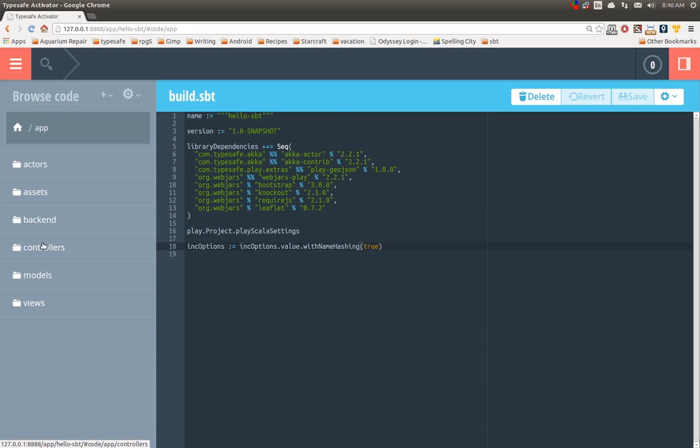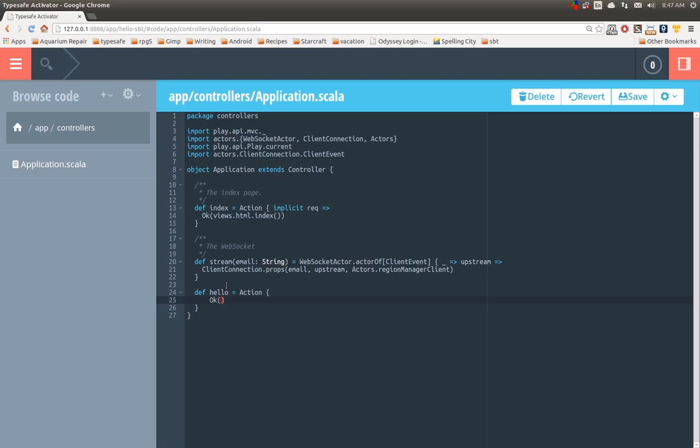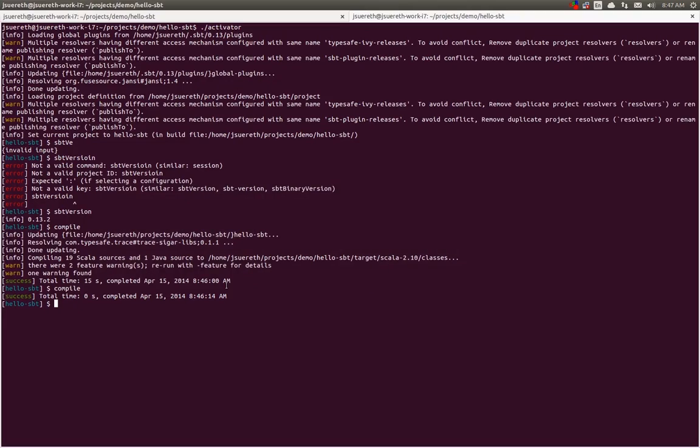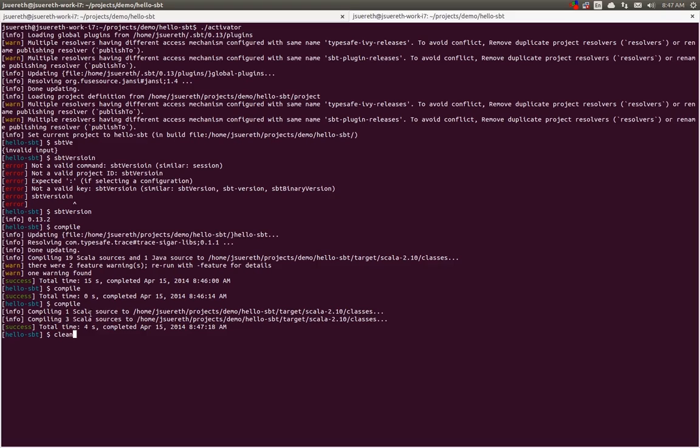And now, let's actually make a change. So, if we come into Application.scala, and we make a new hello action, and we just want to return hello the string, and we come back, and we compile. You'll see that only one Scala source file needed to be changed, and then three. That's our previous algorithm. That's because after we compile the one Scala source file, we detect there are three more that need to be compiled.